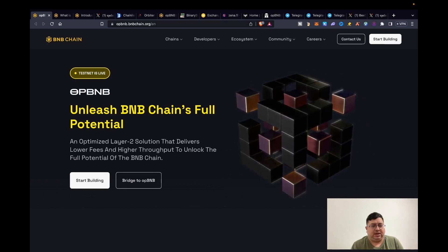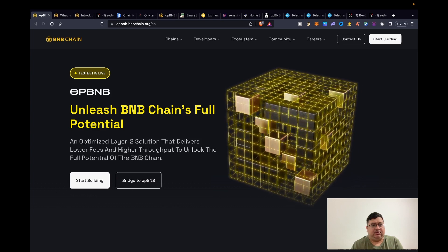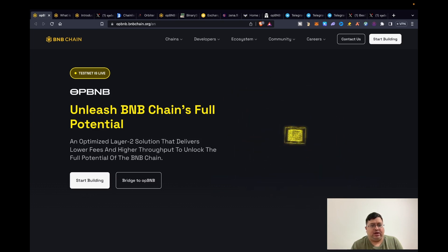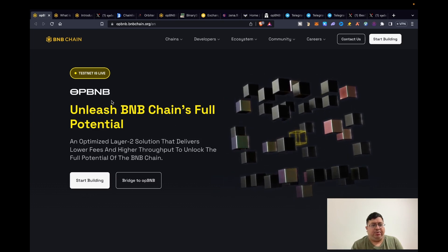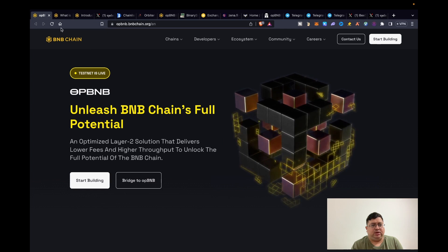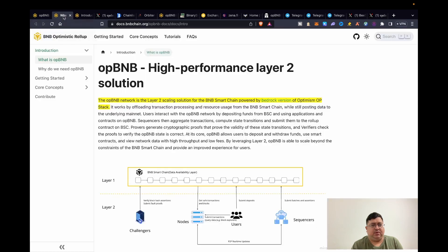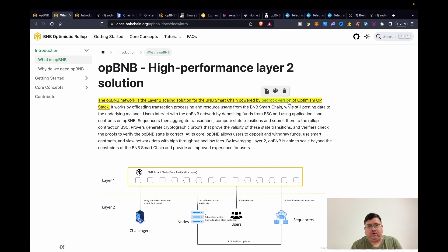BNB is basically Binance chain right, so they already have a BSC chain and opBNB is basically built using the Optimism technology. Here's one of the definitions I've got from their docs: the opBNB network is the Layer 2 scaling solution for BNB Smart Chain powered by Bedrock version of Optimism OP Stack.